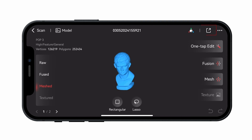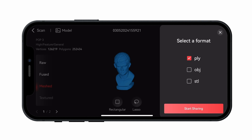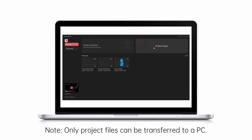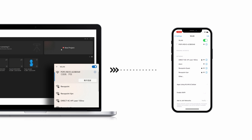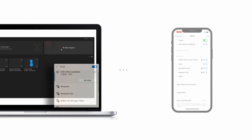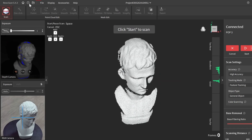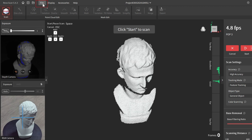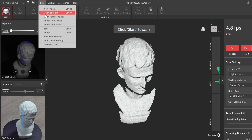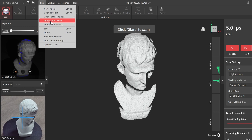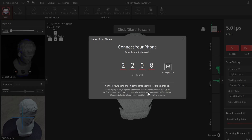After completing the model processing, you can export single or multiple files in different formats. Note: only project files can be transferred to a PC. Make sure your phone and computer are connected to the same Wi-Fi network. Open RevoScan on a PC, click New Project, click the file in the menu, then click Import from Phone, and choose either inputting the verification code or scanning the QR code.